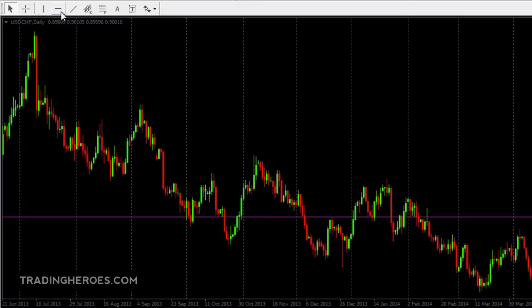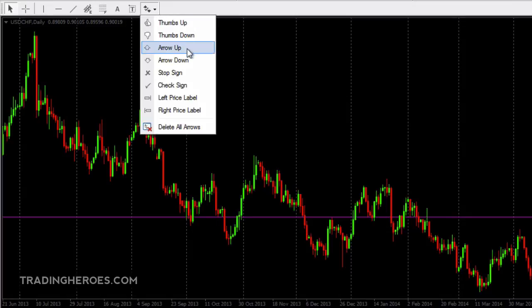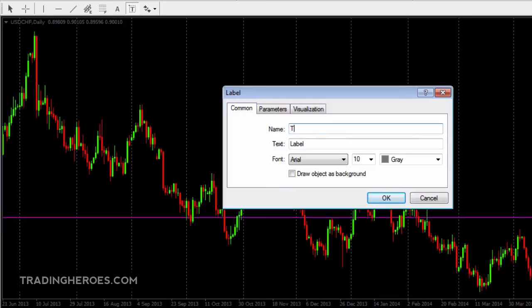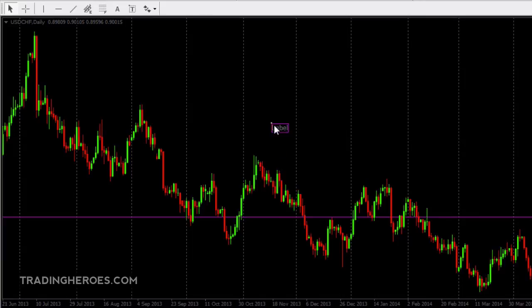And you can play with the other types of chart objects. There are arrows, thumbs up, thumbs down, some nice price labels, and the same thing pretty much goes for everything. Just click on the screen, and you can label it any way you want. Double click, move it around. So that's chart objects. I hope you found that helpful. And for more MetaTrader tips, visit TradingHeroes.com. Thanks for watching.